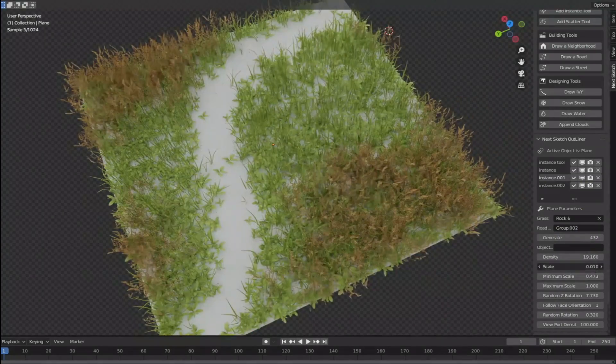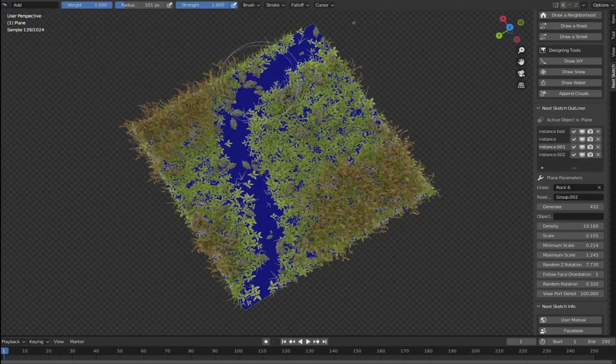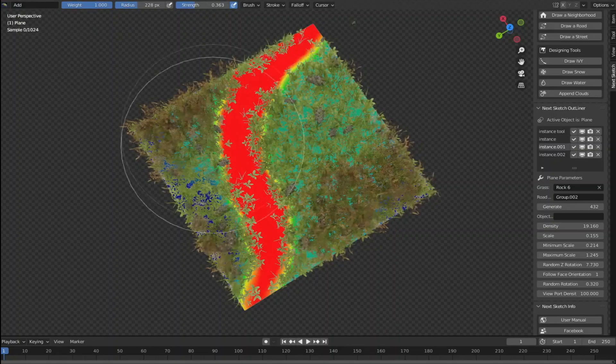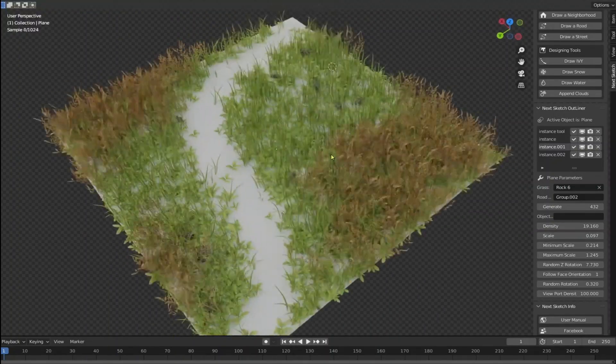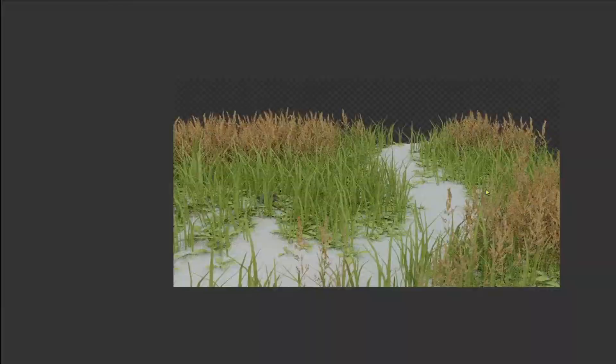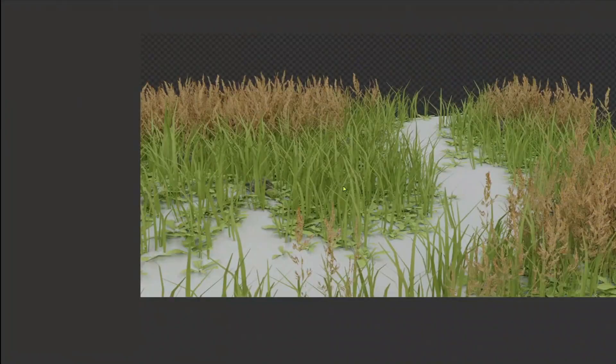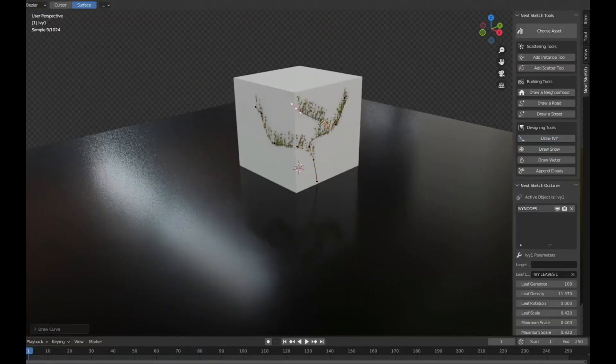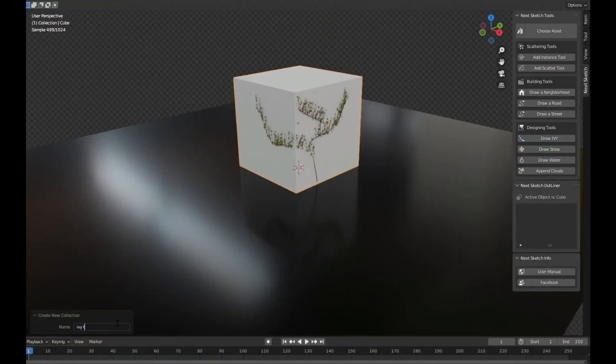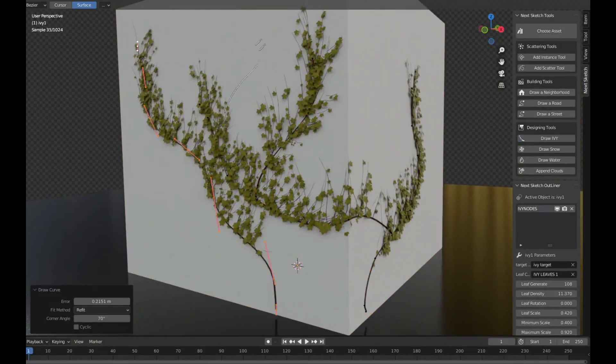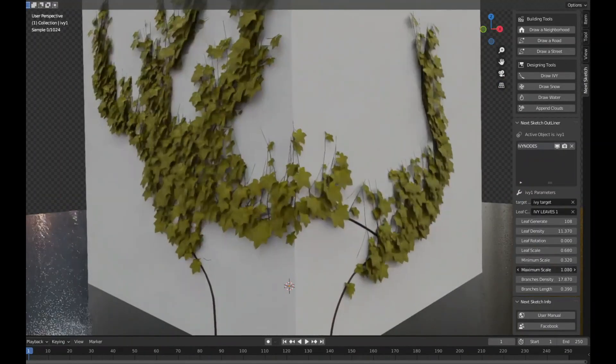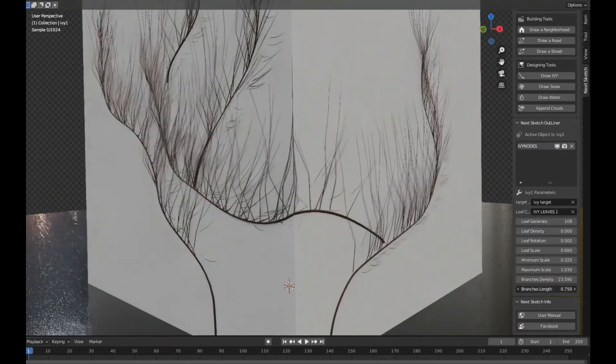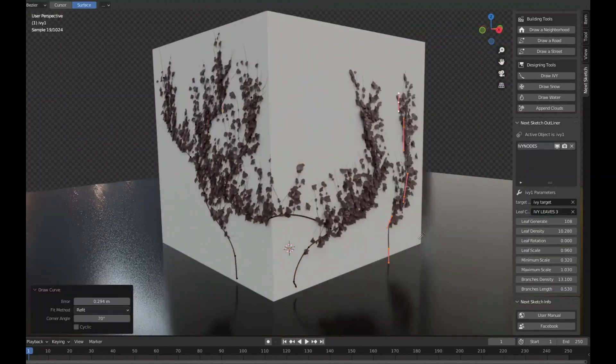The scatter tool is a powerful tool to scatter an object in the form you like randomly to make it natural. All you need is to draw a scattering line. The ivy tool is well designed to fit on any surface. It's very beautiful because you can modify easily and change the type of the leaves.